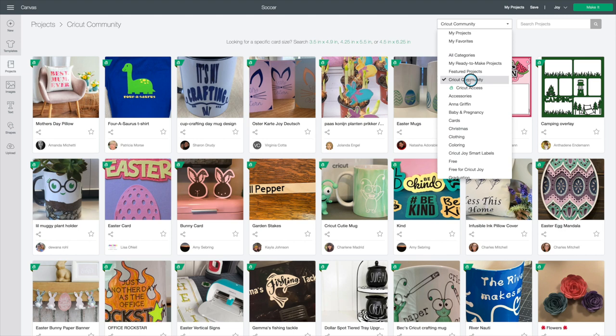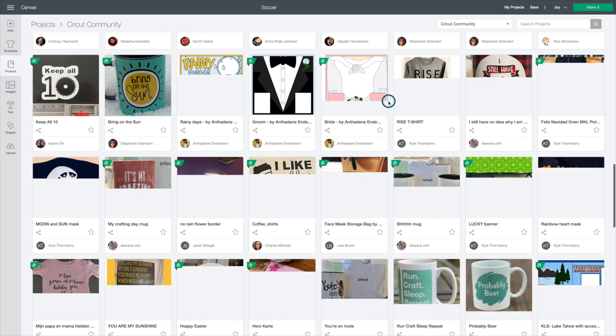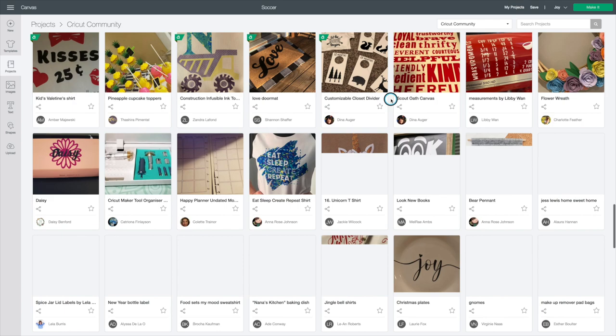Now, check this out. In the Cricut Community, people who make projects that want to share with you their projects have just done that, and guess what? You can do the same. You might make projects and think, I want to share this so other people can make them, right? And this is where you do that.